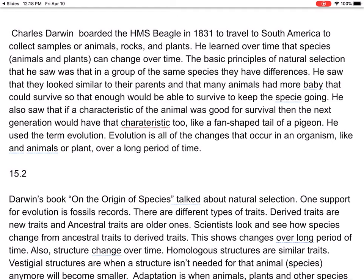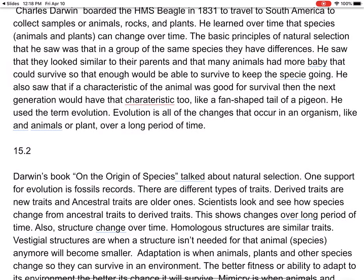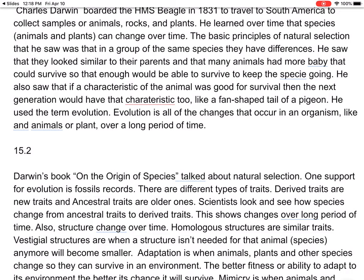The basic principles of natural selection that he saw were that in a group of the same species, they have differences; they look similar to their parents; and many animals have more babies than could survive, so enough would survive to keep the species going. He also saw that if a characteristic was good for survival, the next generation would have it too — such as the fan-shaped tail of a pigeon.